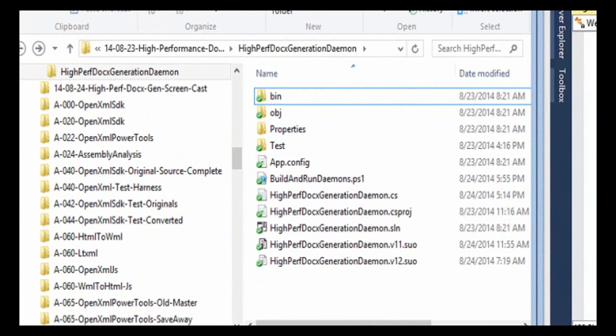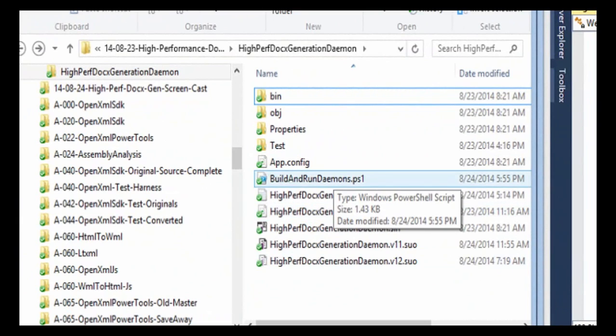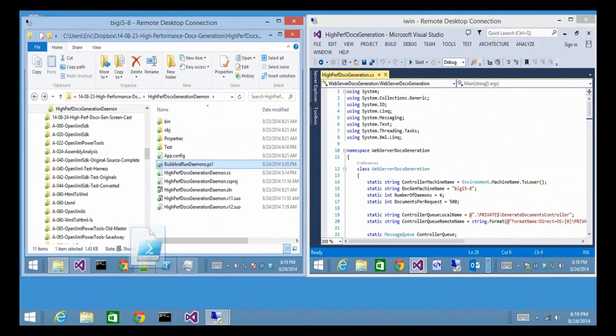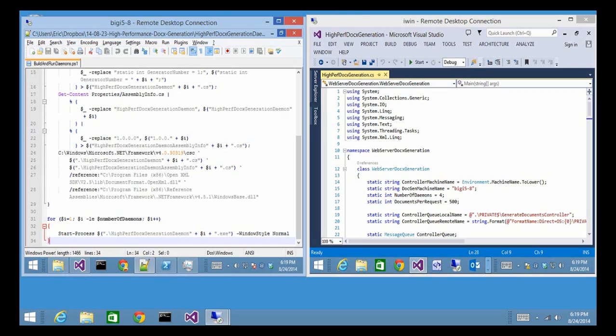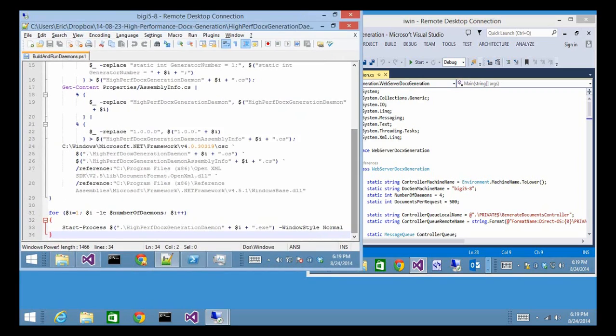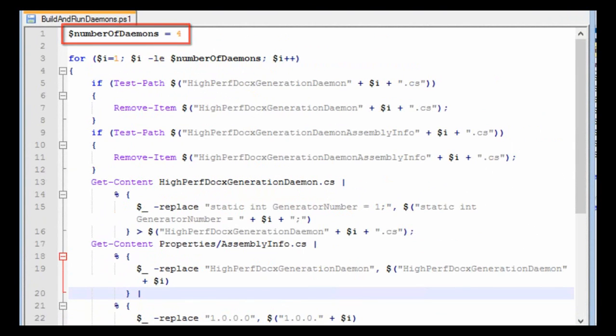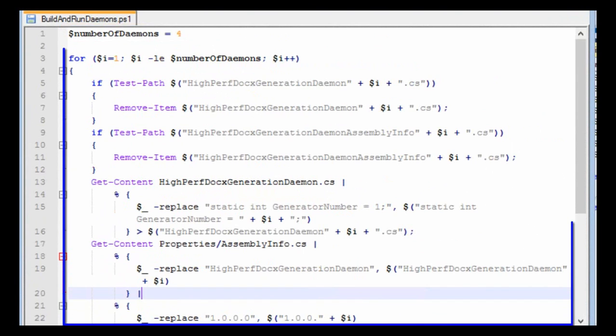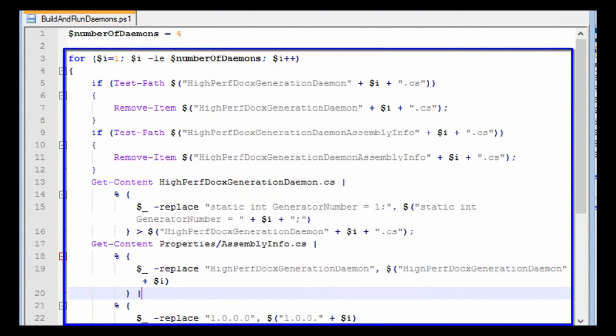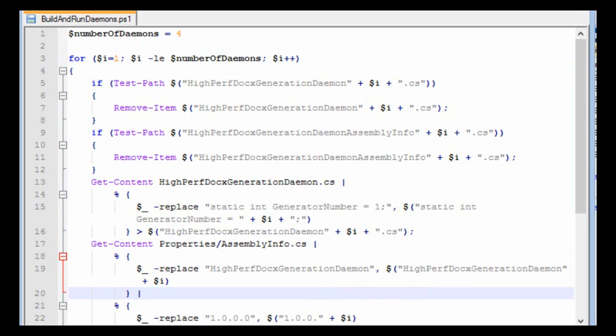Here in the directory that contains the hyperf docx generation daemon.cs file, there's also a PowerShell script right here. Let's take a look at that PowerShell script. I'm going to expand this window a little bit so we can just see it a little bit better. Up at the top of this PowerShell script, again we set the number of daemons, and what it does for each one of these daemons is it creates a new version of the hyperf docx generation daemon.cs, one for each of the daemons, of the four daemons, and then it goes in and it modifies the code of this new version so that we have daemon number one, daemon number two, daemon number three, and daemon number four.